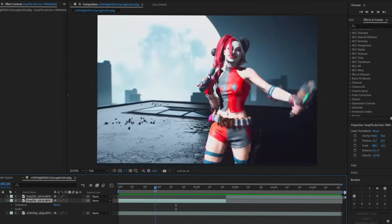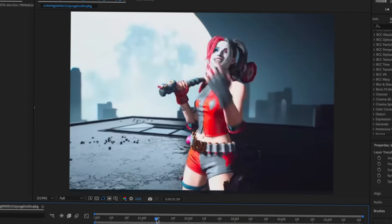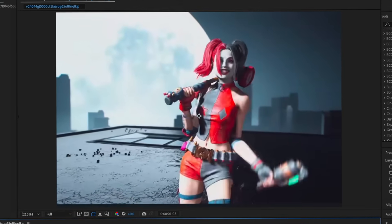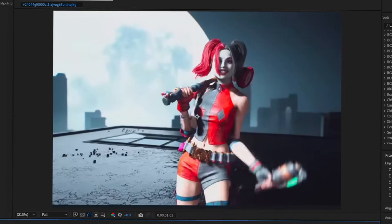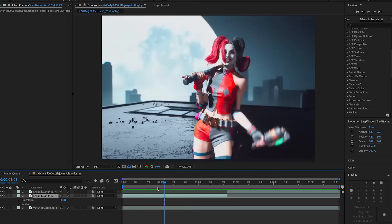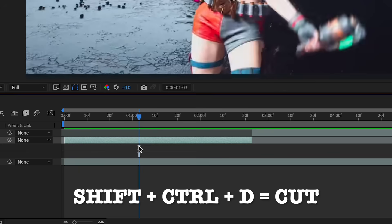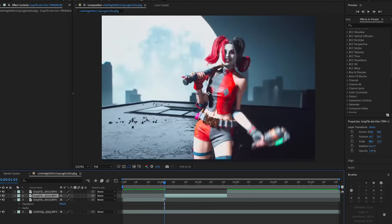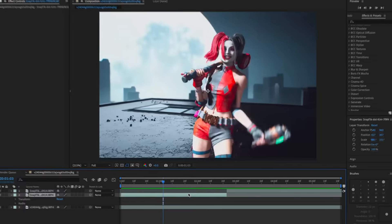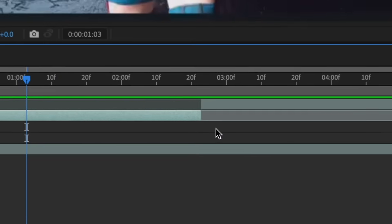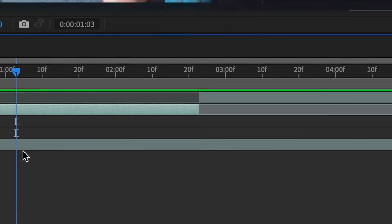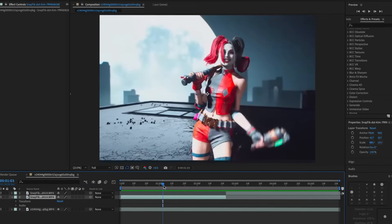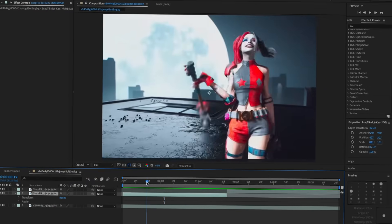The first thing we're going to do — I already imported my clip, but to import your clip press Command I or Control I. If you need to split a clip, just press Shift+Command D (or Shift+Control D) and that splits it, and then of course you can delete it and all that.